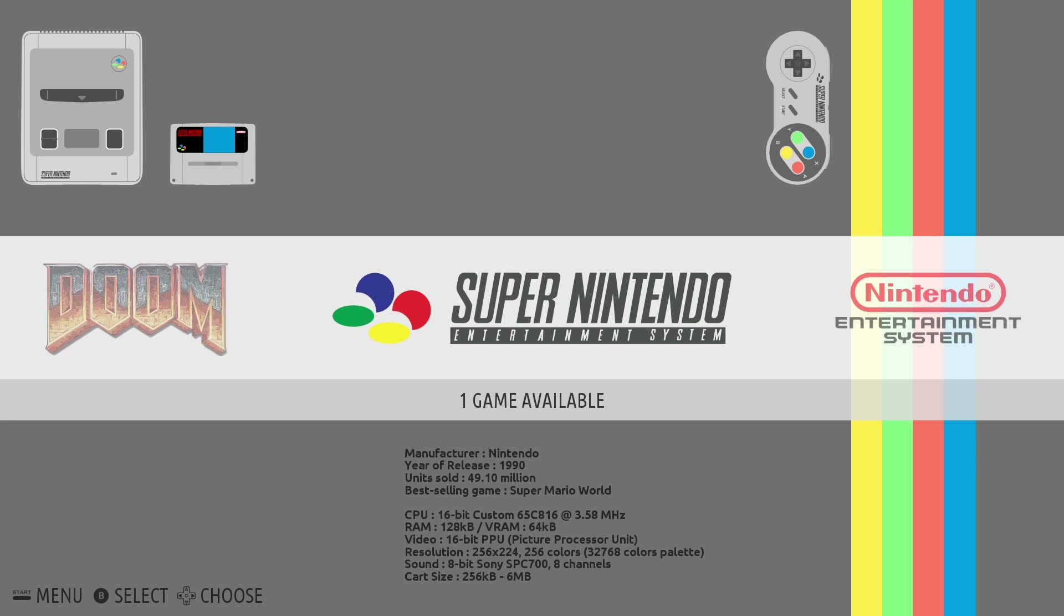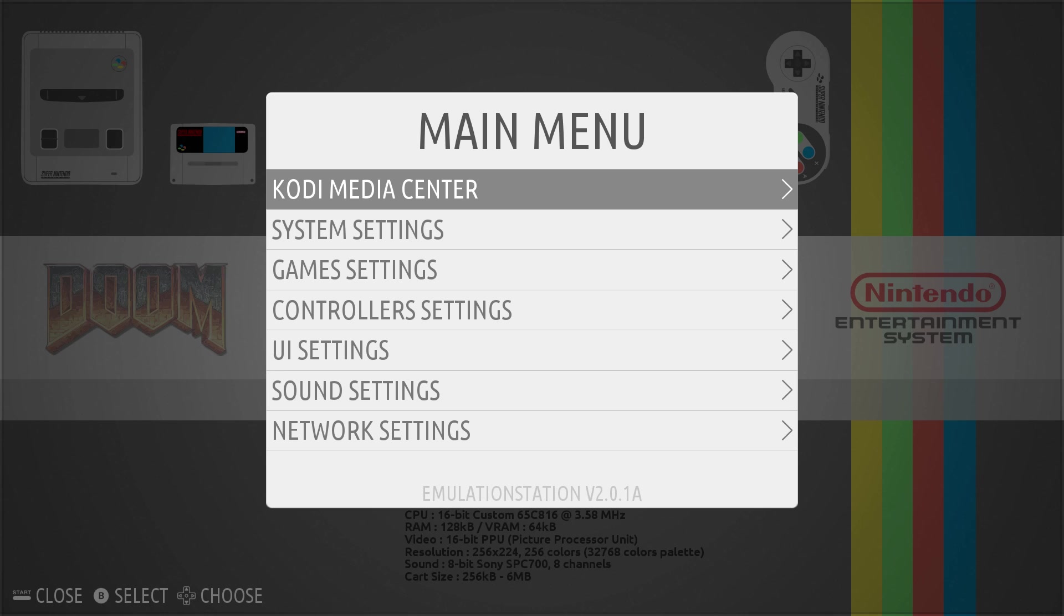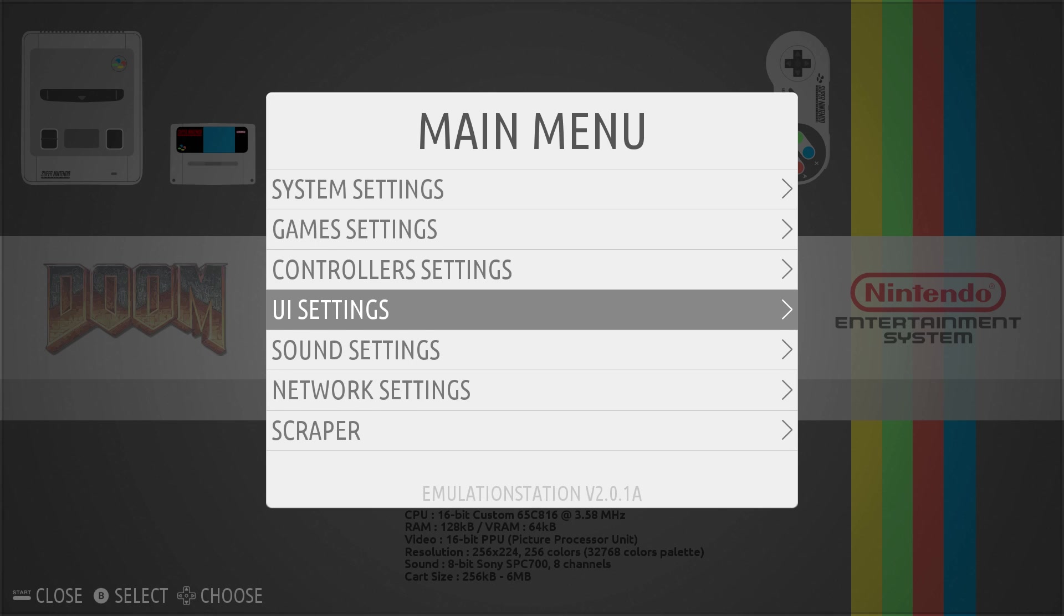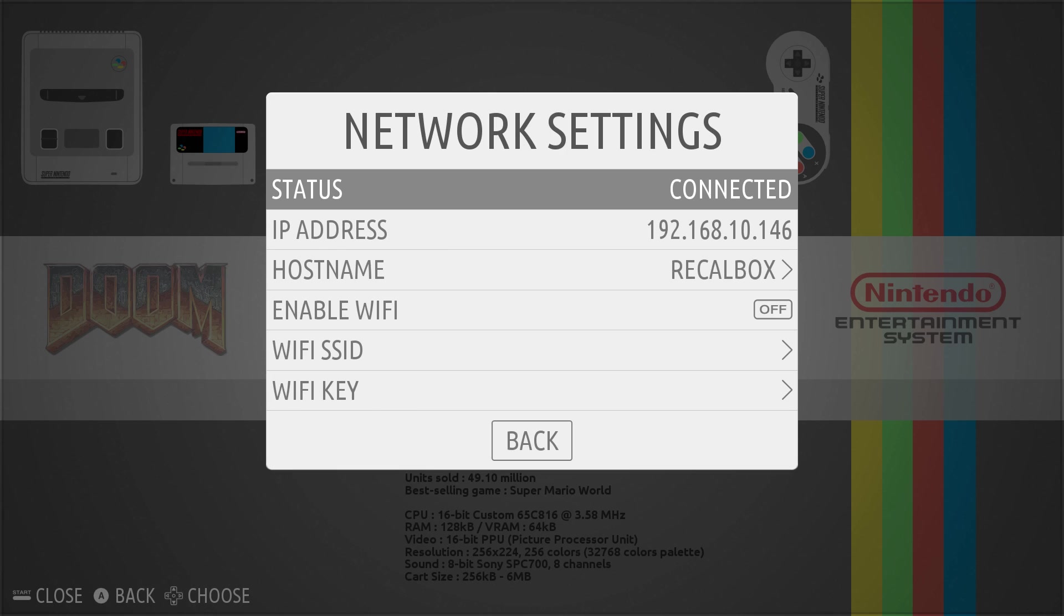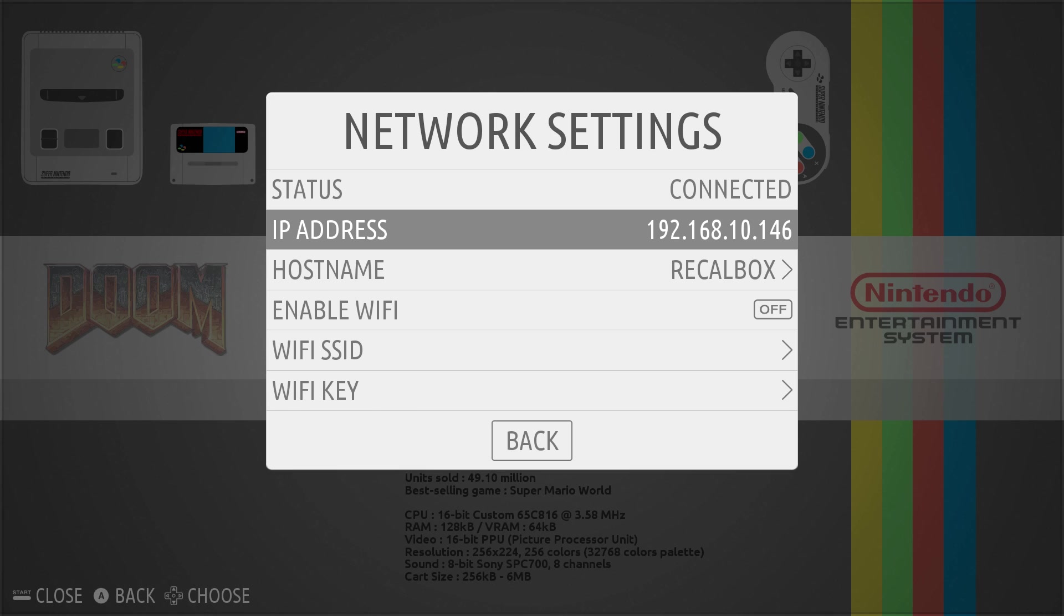But make sure you're connected to the same network as the PC you want to edit your config file from. And you're going to use a text editor called Notepad++. I'll leave a link in the description and I'll show you when we go to the computer. Press start on your controller and scroll down to network settings. We just want to grab our IP address. Mine's 192.168.10.146. Yours is probably going to be different. Remember it, write it down, take a picture because we're going to need it.